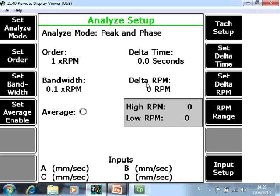Delta RPM default value is 0. That means that this feature will be disabled. If you enter here for example a value of 5, data collection will be done every 5 RPM changes.